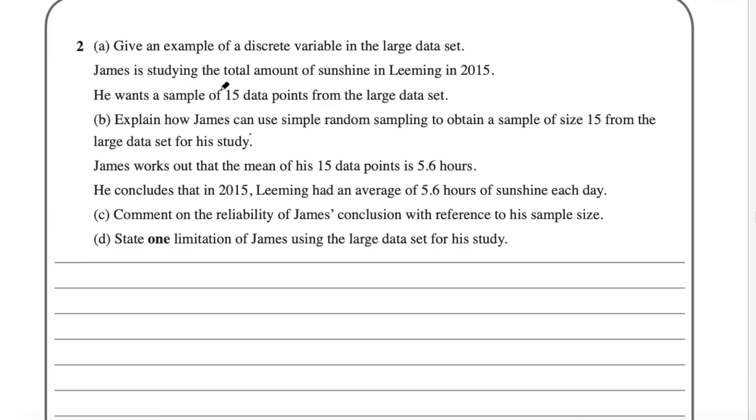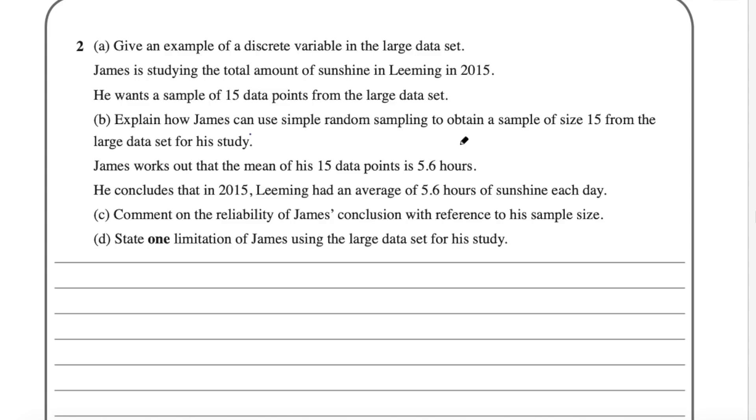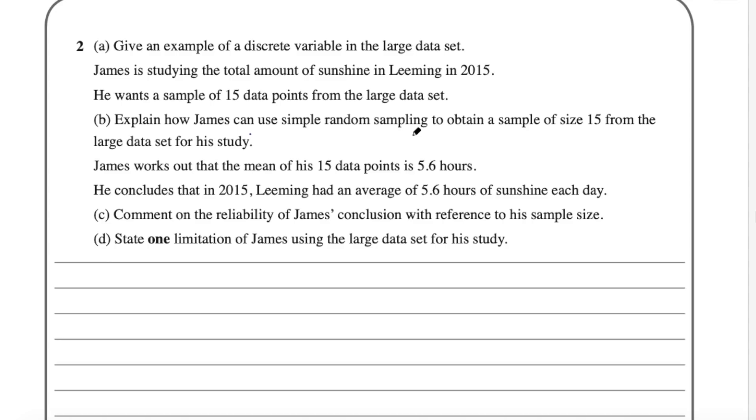And after you've checked those variables out you'll know that the two discrete variables are the cloud cover and the wind speed on the Beaufort scale. So they're the two discrete variables. The question goes on. James is studying the total amount of sunshine in Leeming in 2015. He wants a sample of 15 data points from the large data set. Part B says explain how James can use simple random sampling to obtain a sample size of 15 from the data set for his study. So there are different methods of simple random sampling and you do need to understand how they work. I really hope they don't give questions like this based on the data set because Excel has really easy sampling functions in the data set itself. So I would hope that they give questions like this on random sampling in a slightly different context. This is a bit off-putting for me because I would never come up with my own random sampling method. I would just use the spreadsheet and the functions in the spreadsheet to sample. But you do need to show your understanding of simple random sampling and different methods to do that. So that's what they're looking for in that question.